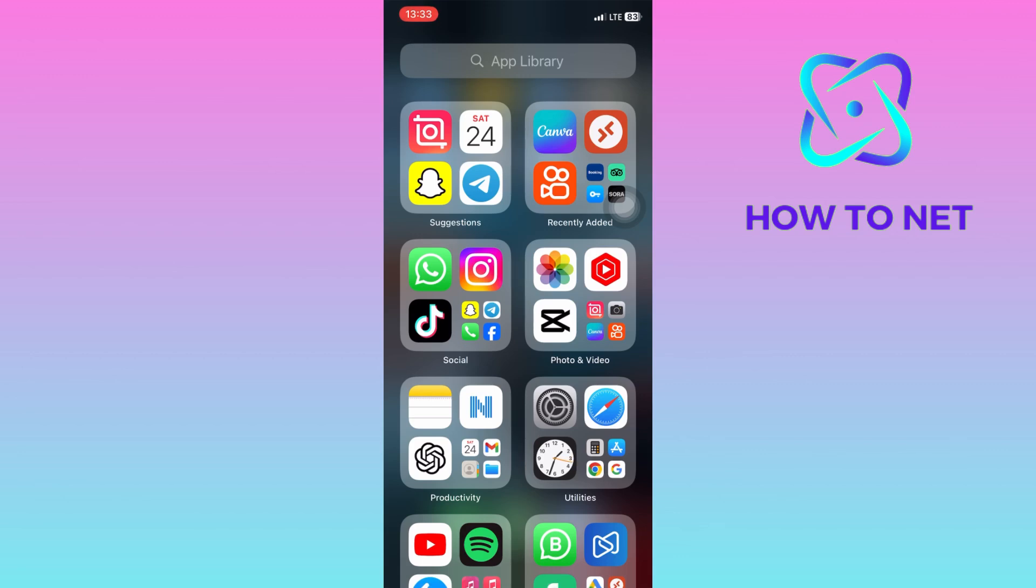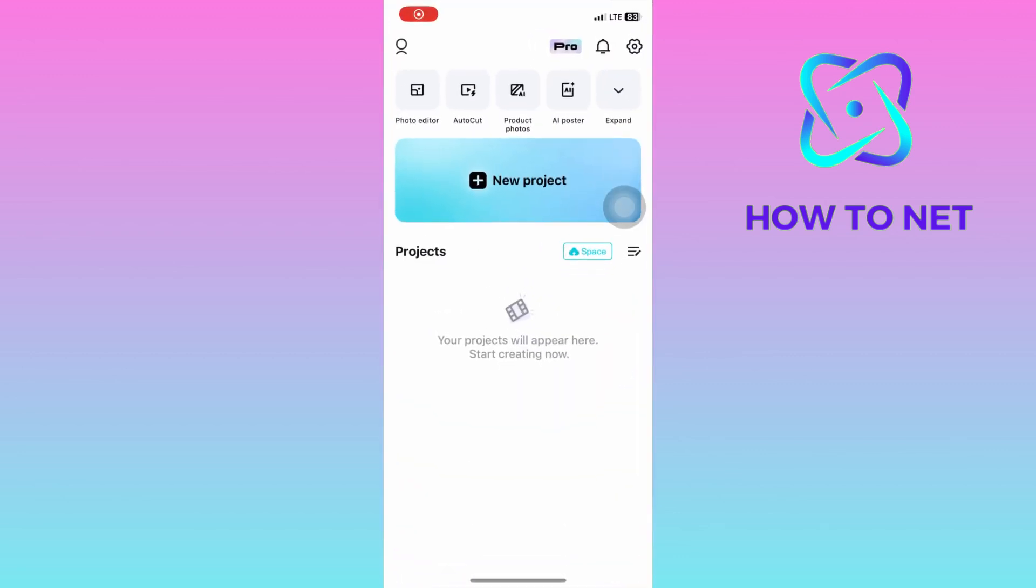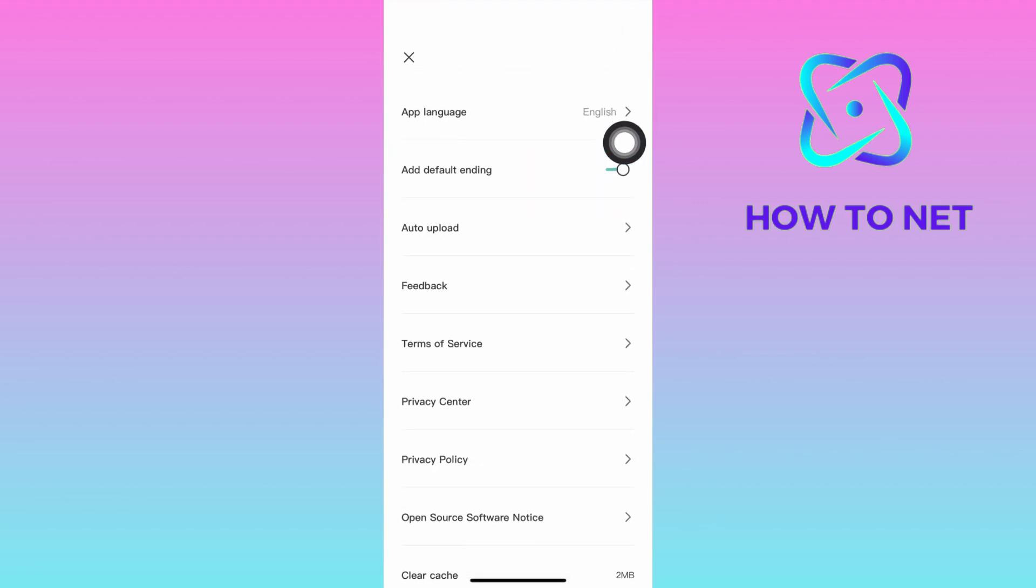To contact them directly, simply head to CapCut. Tap on the Settings icon. On this page, select on Privacy Center.